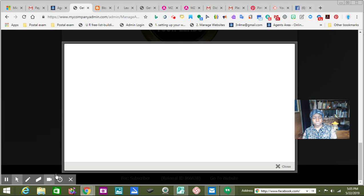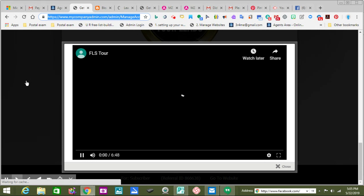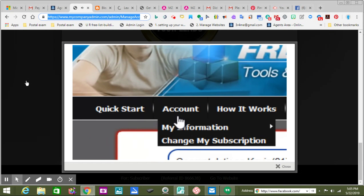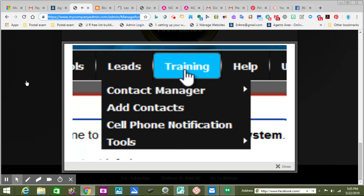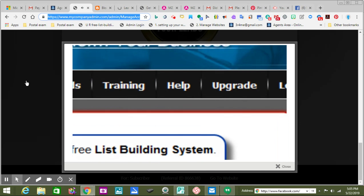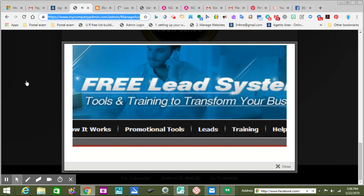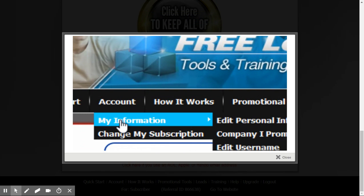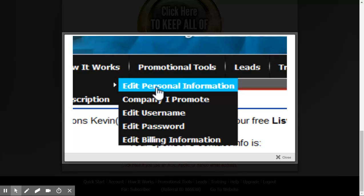We're going to click here and watch another video in this free lead system — that's what FLS means. In this video you're going to get a tour of your free lead system. If you look along the top, you have tabs that you can hover over, and sometimes more tabs appear called sub-menus. I'm going to go through these and show you what they do. There's going to be some important information, so be sure and watch this all the way through.